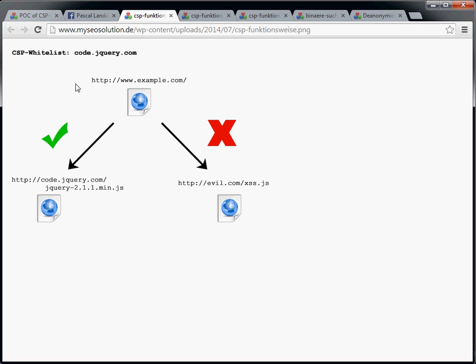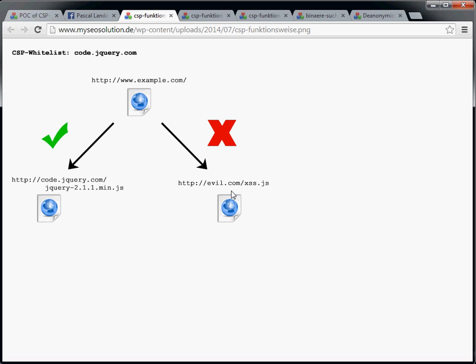You can think of it as some sort of whitelist of trusted domains to load external resources from. If we have the website example.com and we attempt to load a JavaScript from code.jQuery.com, that would be possible. But if we try to load a script from evil.com, that would be denied because evil.com is not on the content security policy whitelist. So that's the intended functionality.